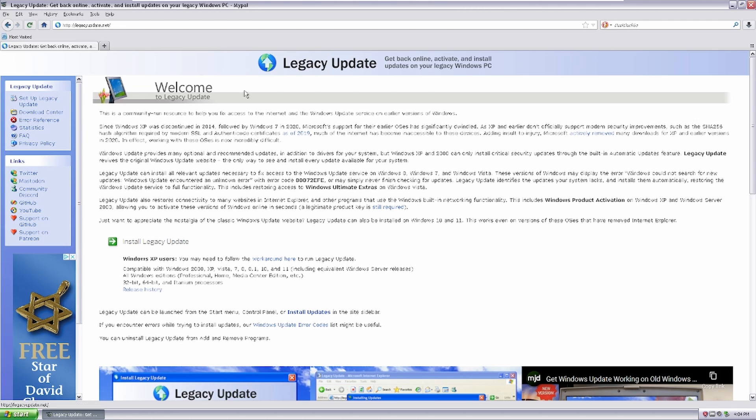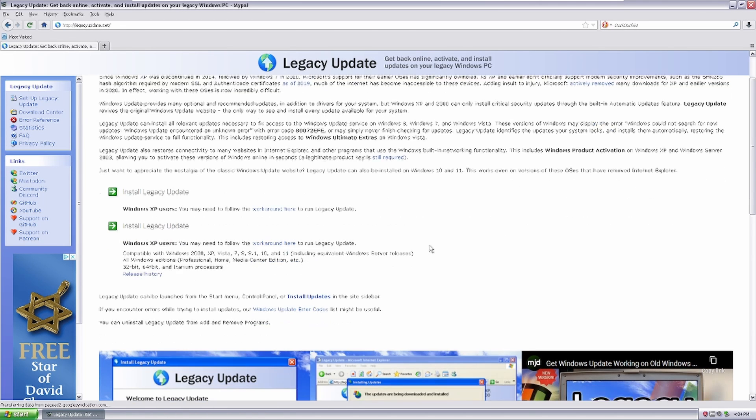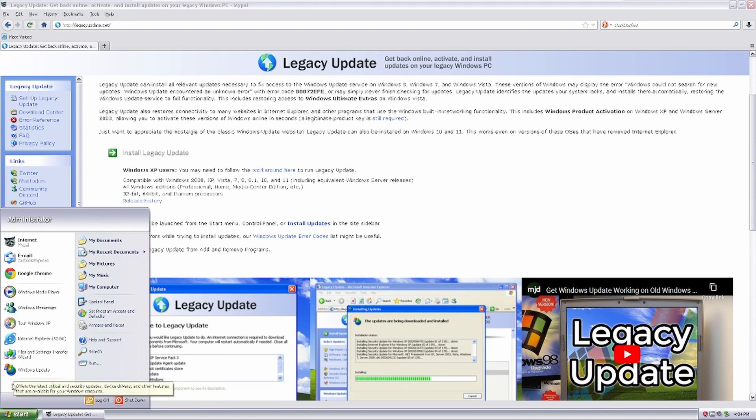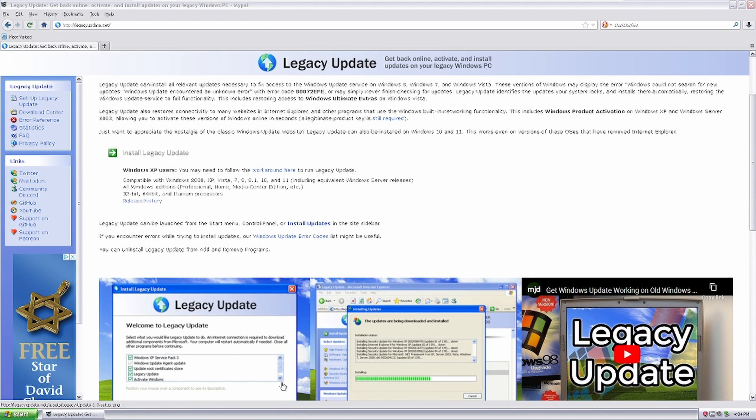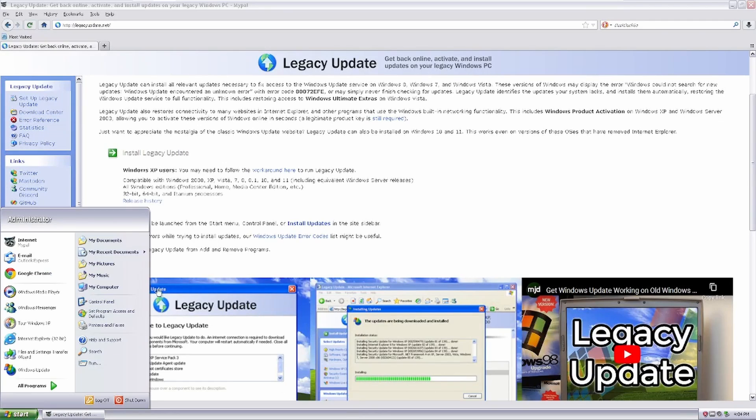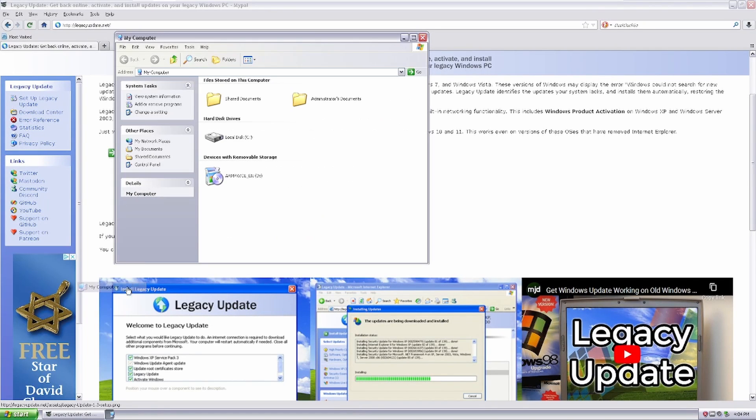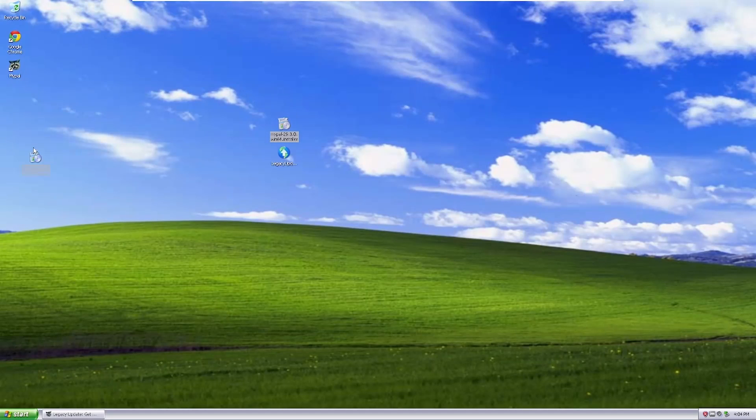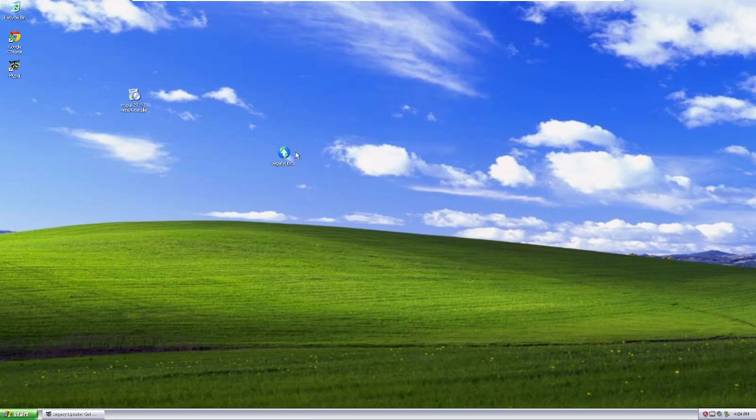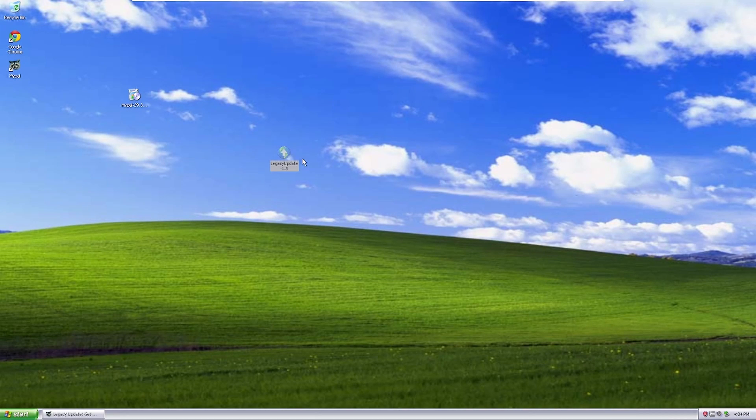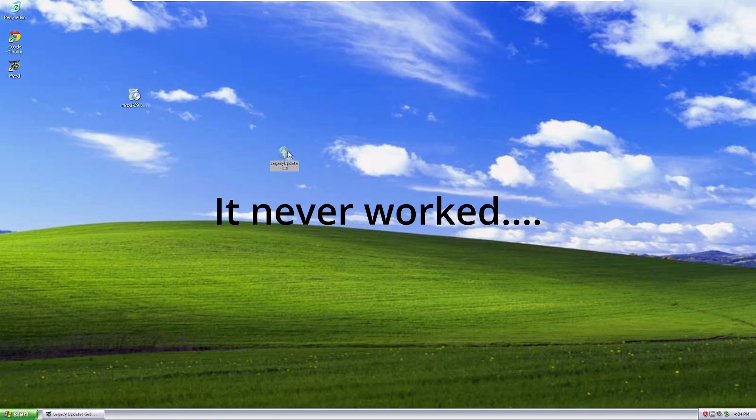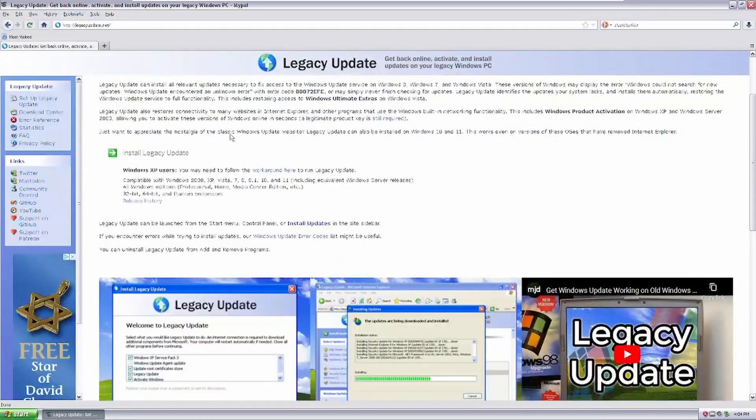So, it replaces the regular Windows Update with its own latest update, which I really like. I think it's better than it confusingly shipping with two versions. And if it doesn't, then I guess that sucks.